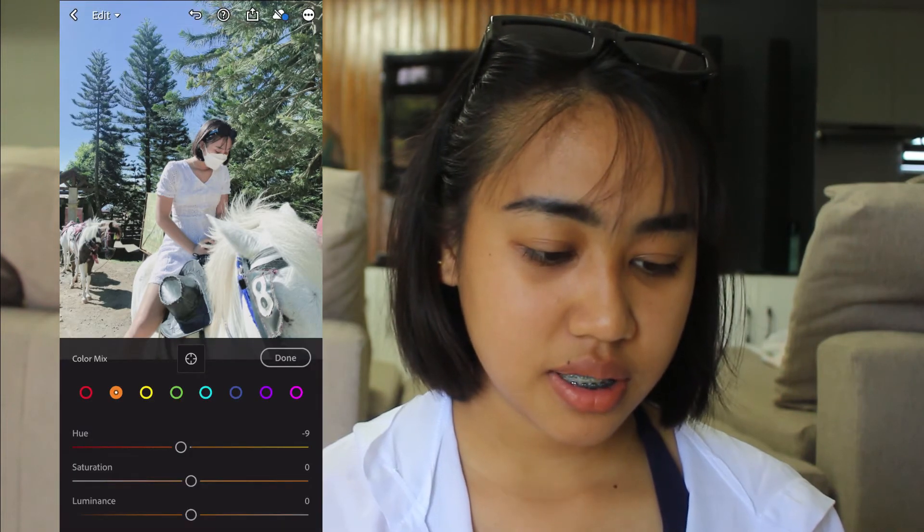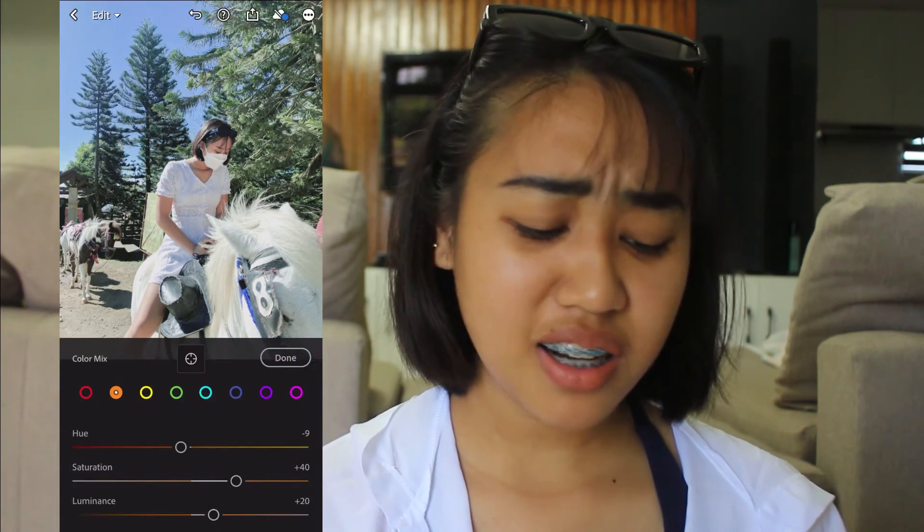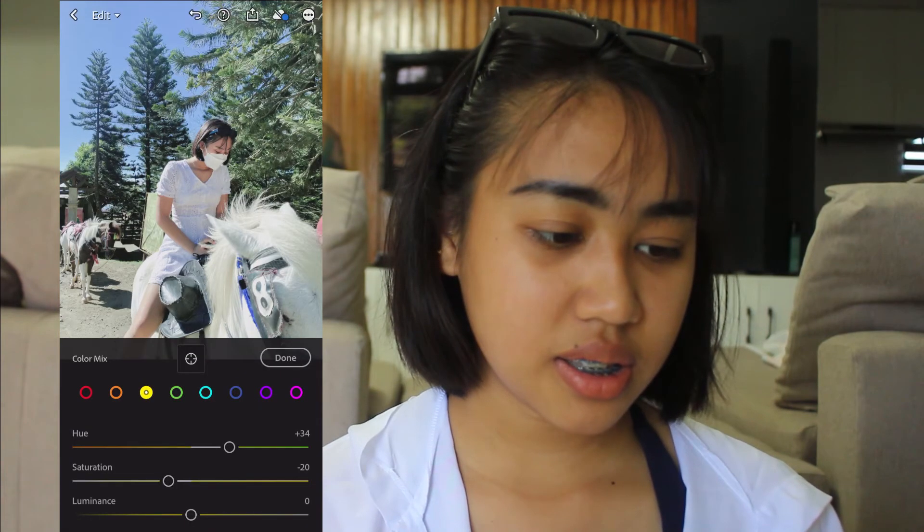Saturation for orange — trick lang yan! Next is yellow. That's basically what I did here. Hue is negative 4. Saturation is negative 20. Luminance is negative 17.